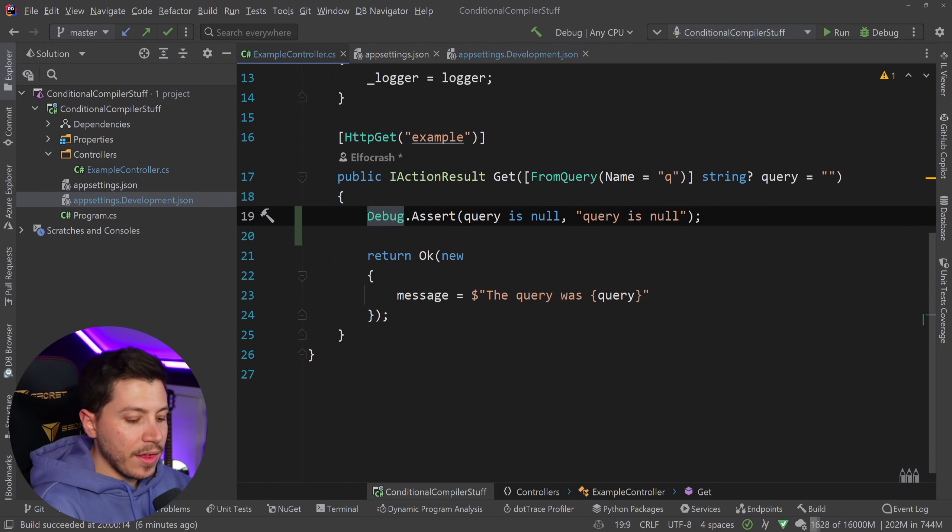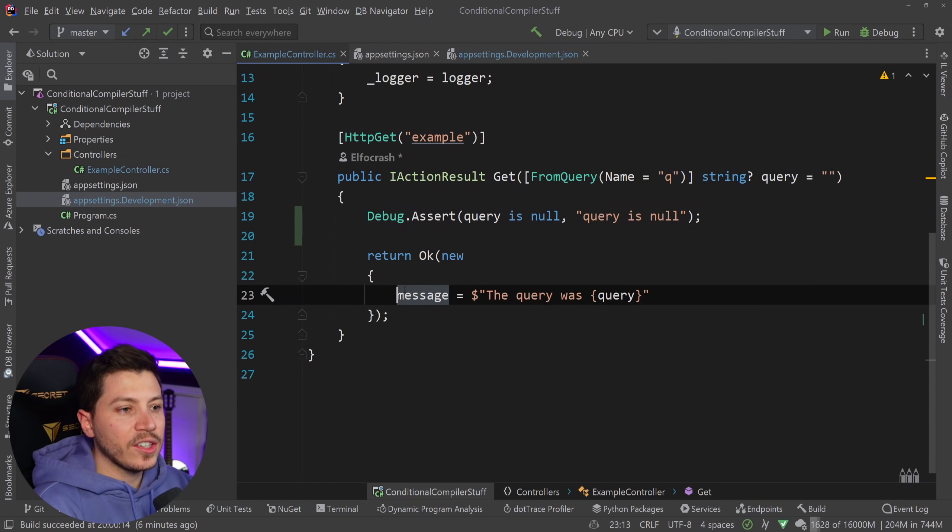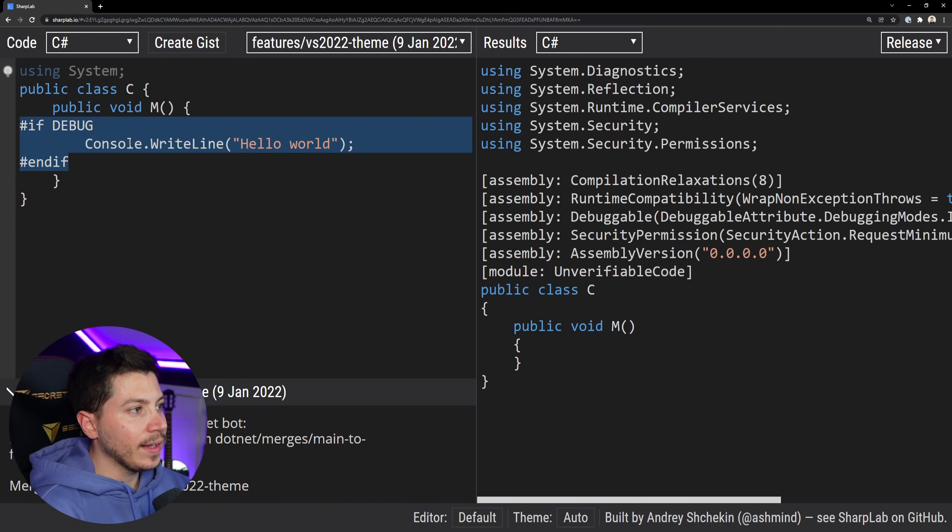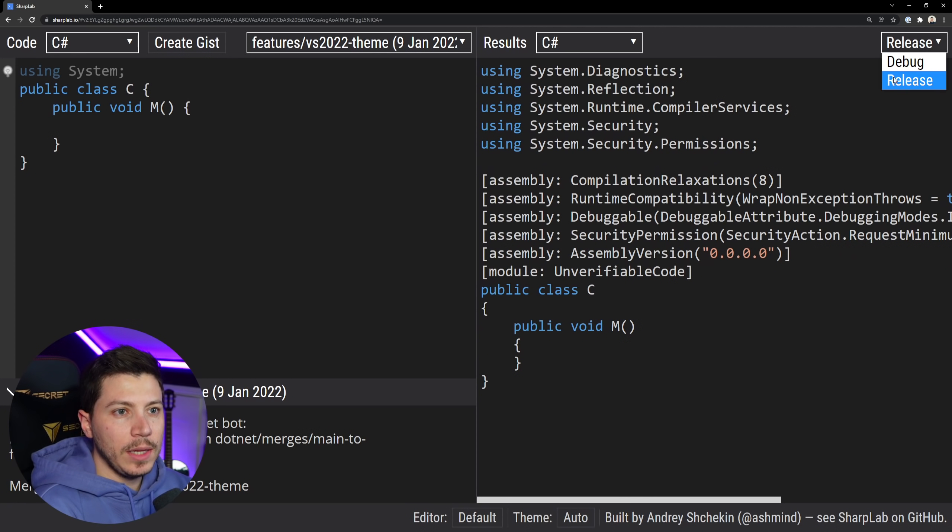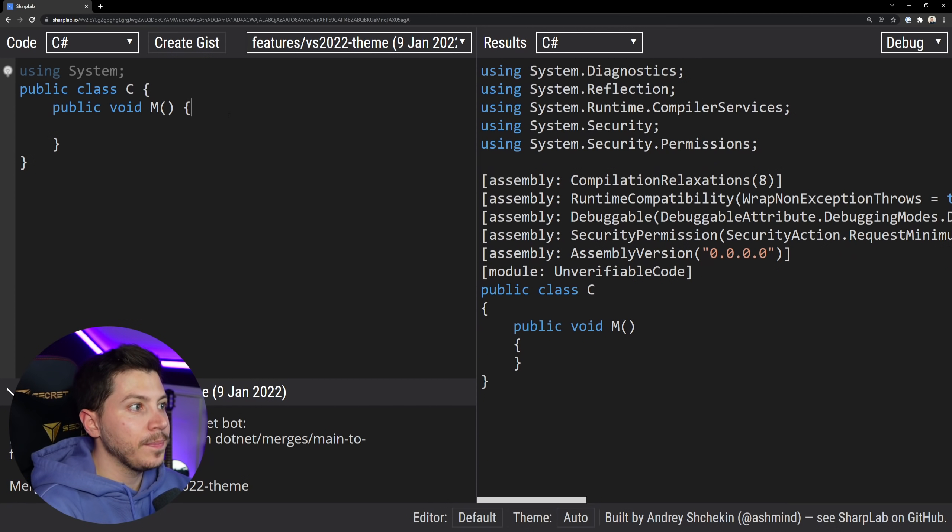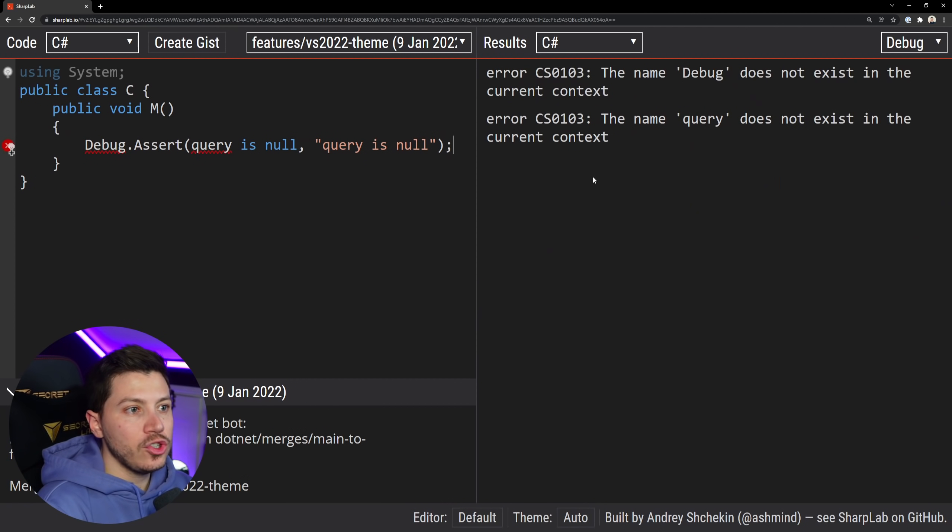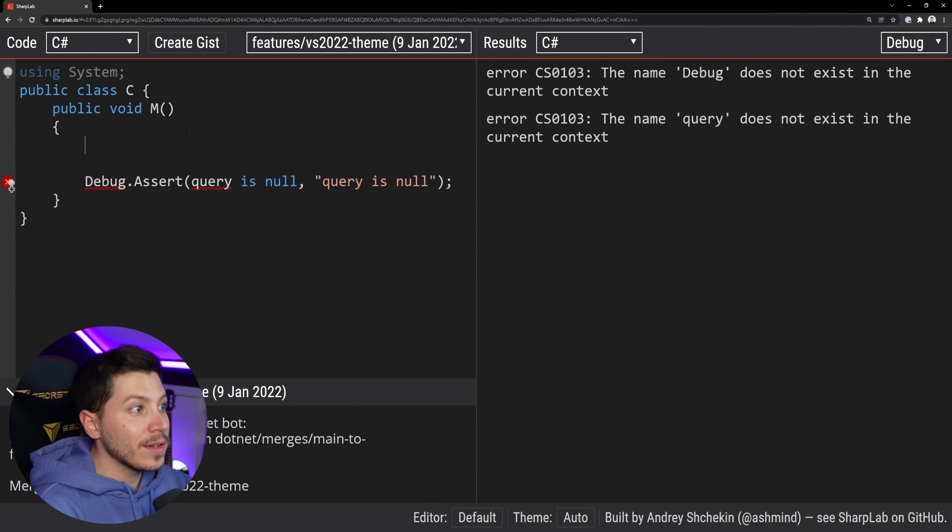So what you can have is you can say Debug.Assert and you can say that if a query, you can have an expression here, if a query is null then you can throw and you can throw with a message you can say simply query is null let's say for example here. So let's take that and actually put it in that shoplab.io code and see what happens. So I can delete that and if I just paste this let me just change this into debug first actually.